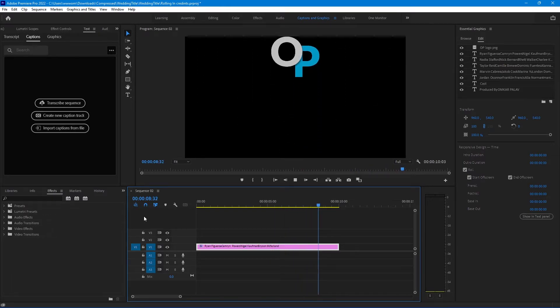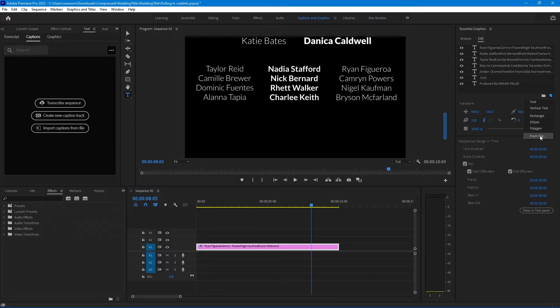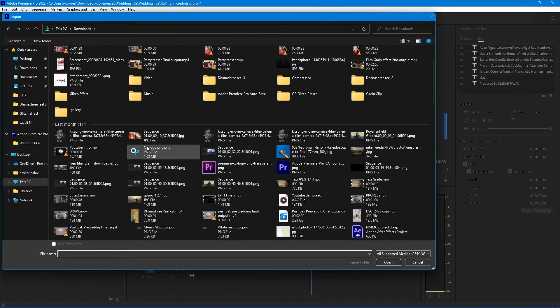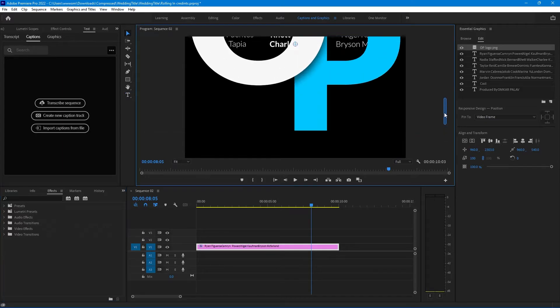I also added my logo at the end of the credits. If you also want to add your logo, just click on the small icon and select your logo file and import it and place where you want.